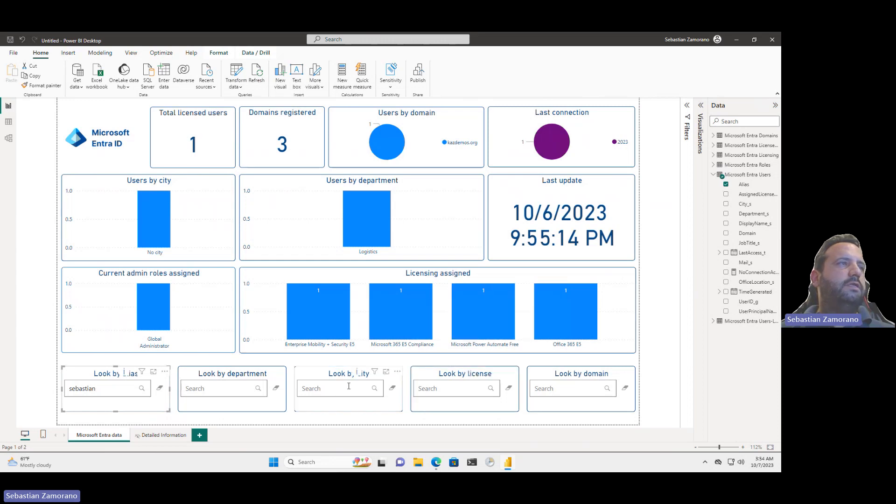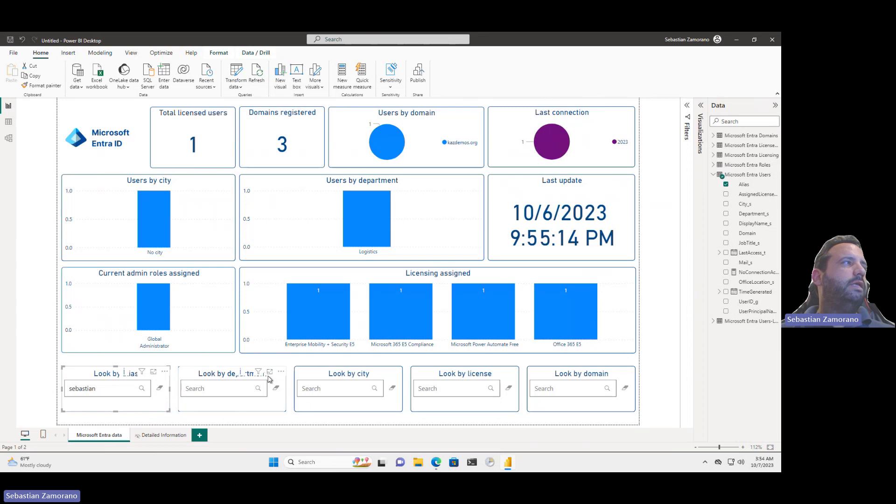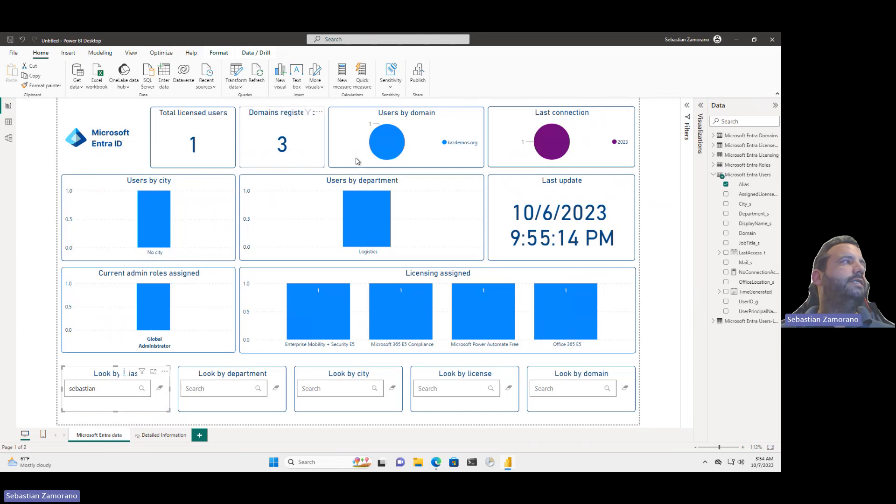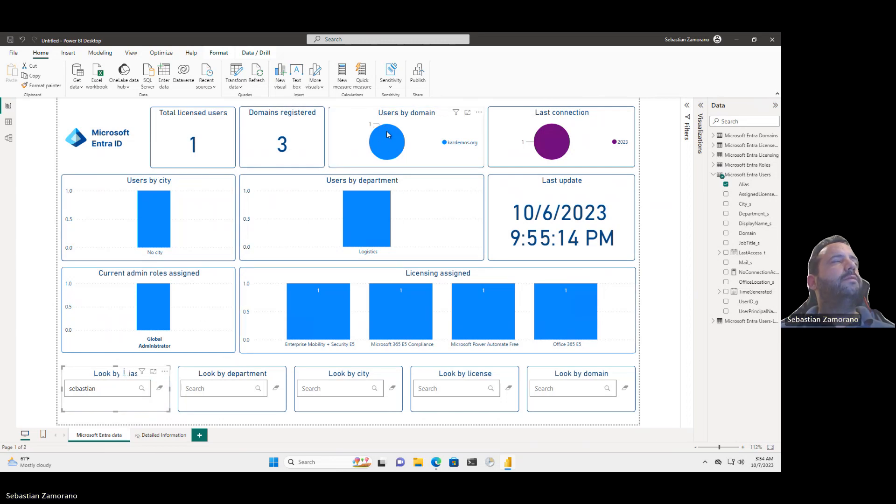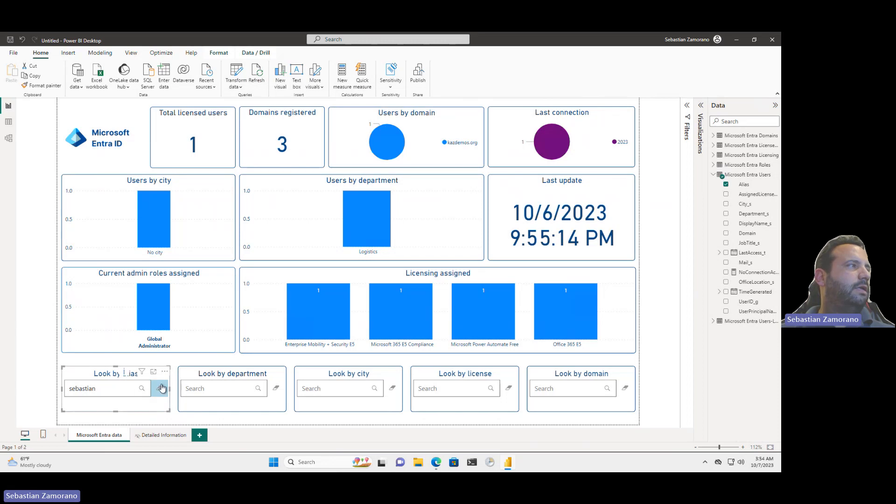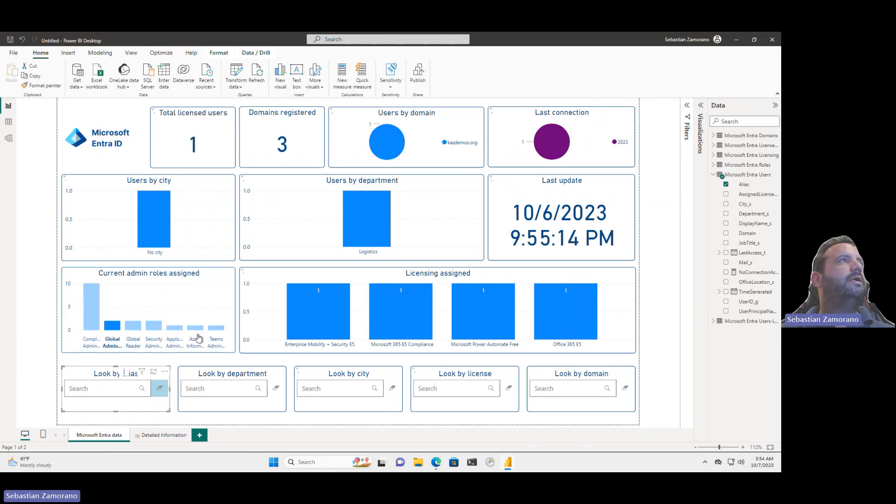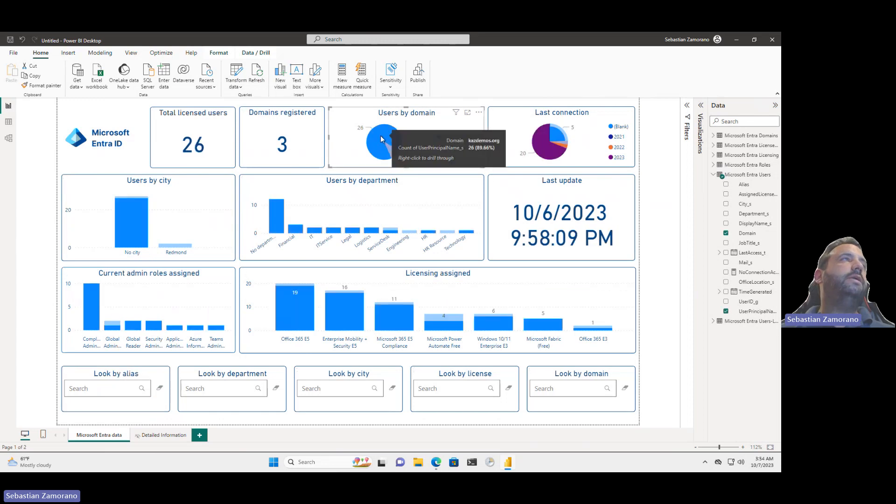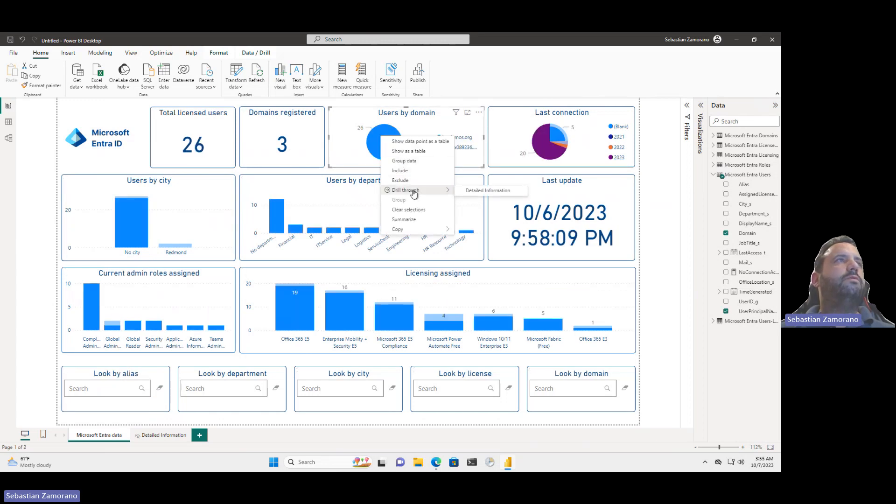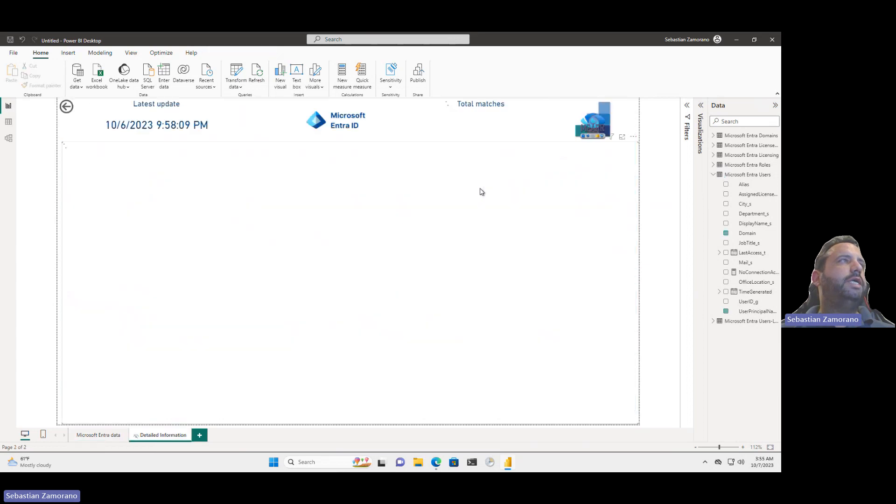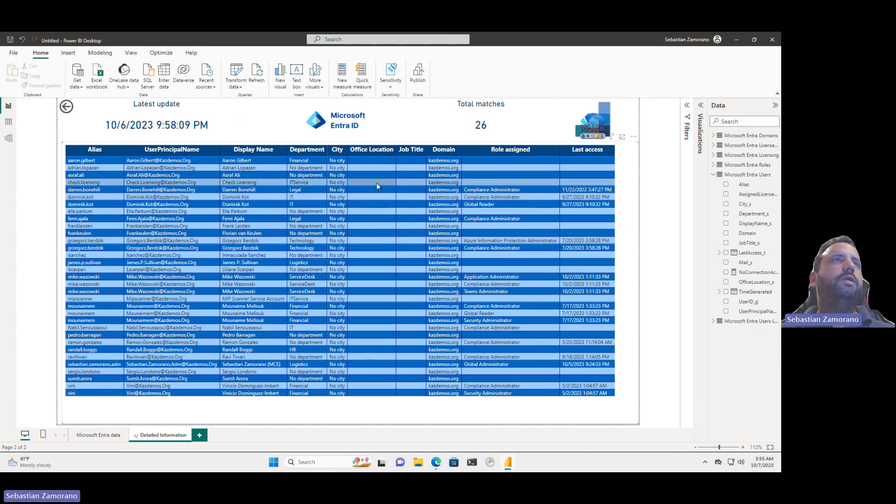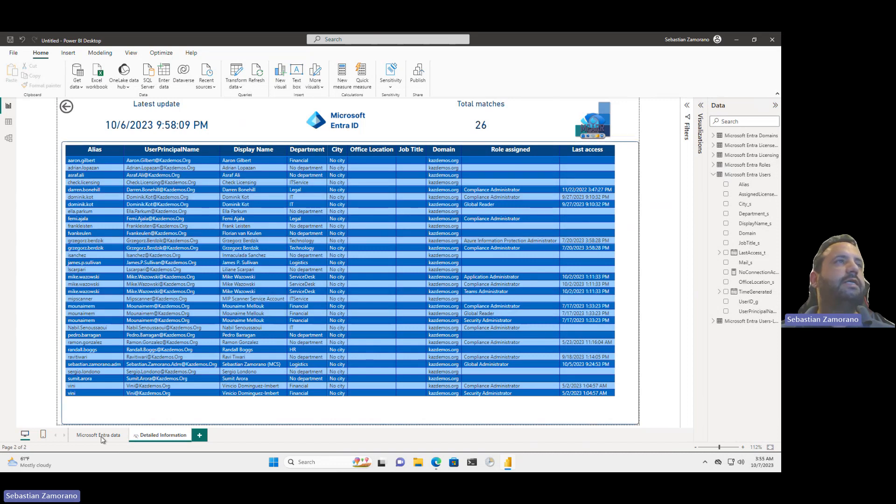I can filter by city, by license, by domain, and in all the cases we can do a right click. Let me filter this one. Let me clear the filter. And I want to see all my users that have casdemos domain. Again, right click, detailing the information. And I can see all the details for that specific user and information that I need to fix.